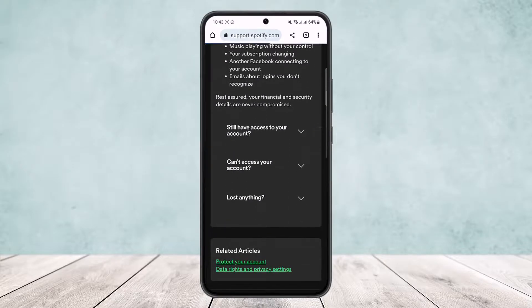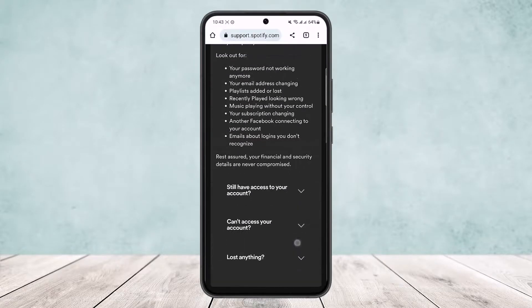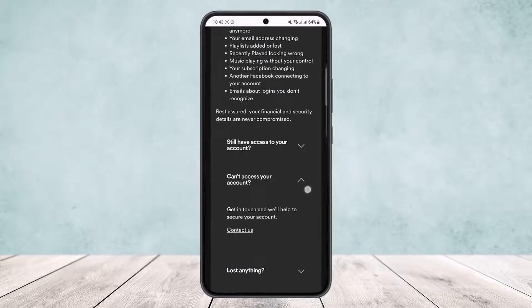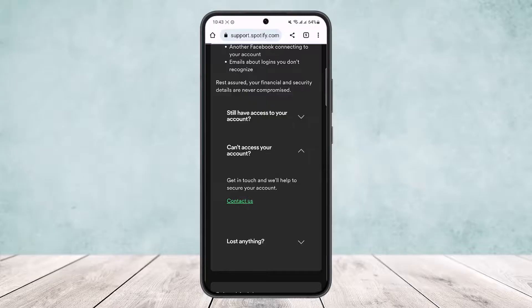Scroll down and tap on 'Think Your Account's Been Hacked,' then scroll down further below.